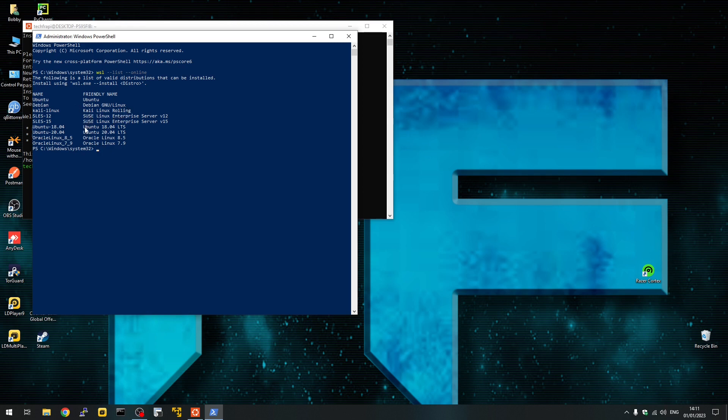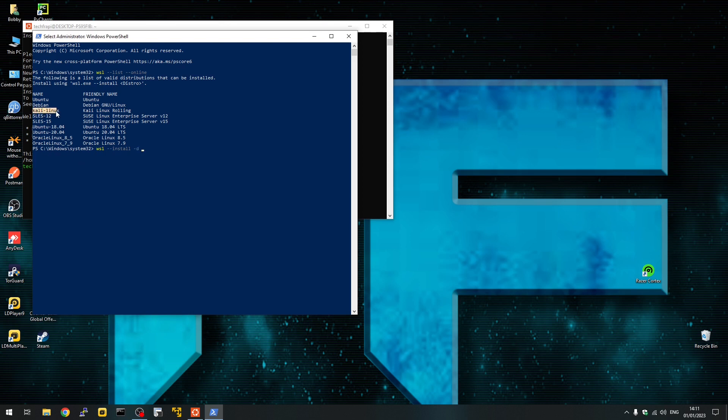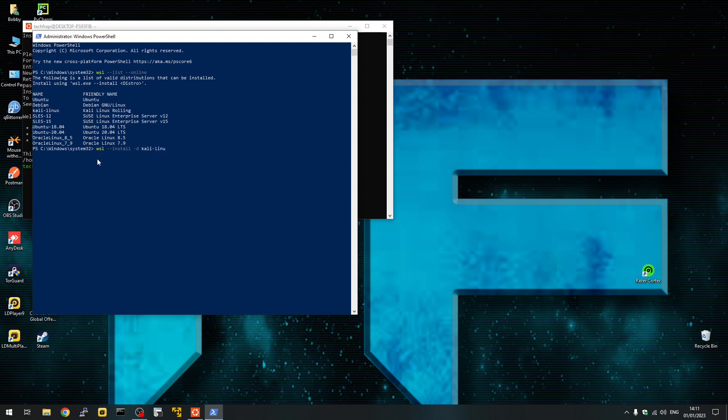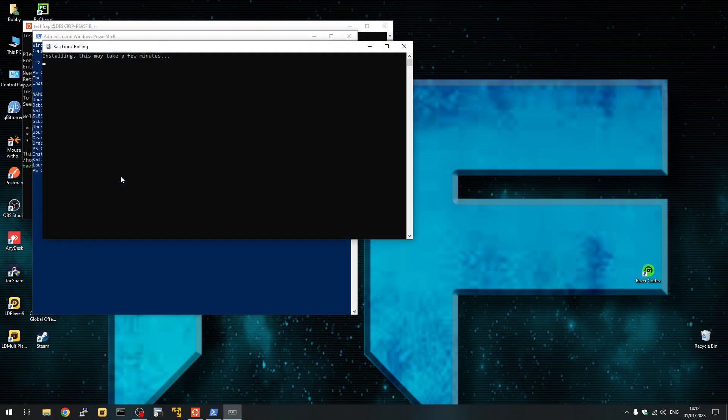Let's say if I want to install any other version, like Kali Linux. The way to do this is to install and specify the name of the distro. Now you can see it start installing the other one as well.